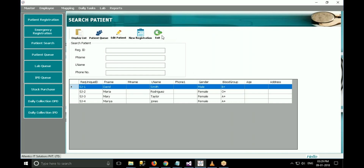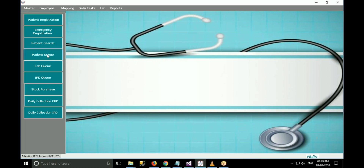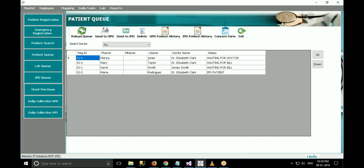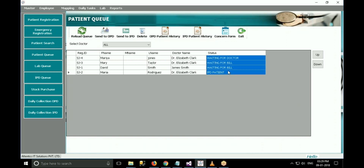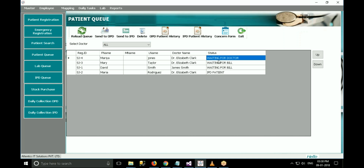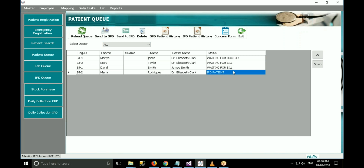After allocation of a doctor, the patient gets added to the queue. In the patient queue, the status of all patients is displayed. By viewing the status, the administrator can get an idea about each and every patient in the hospital. This is also helpful for doctors as they can see how many patients are waiting for them. If a patient is waiting for the doctor, the status will be 'waiting for doctor'. If a patient is waiting for the lab test, the status will be 'waiting for lab'. If the patient is an IPD patient, the status will be 'IPD patient'.